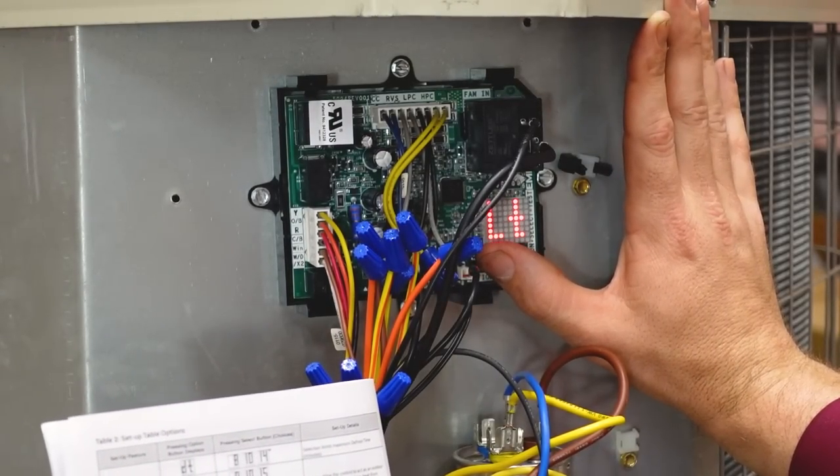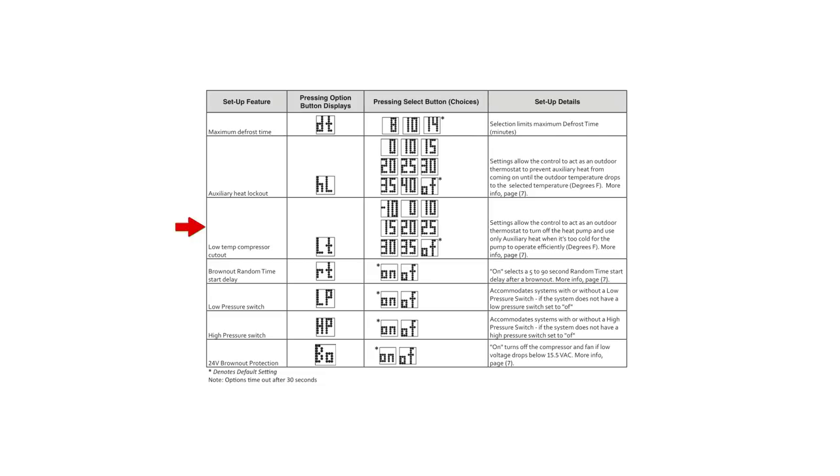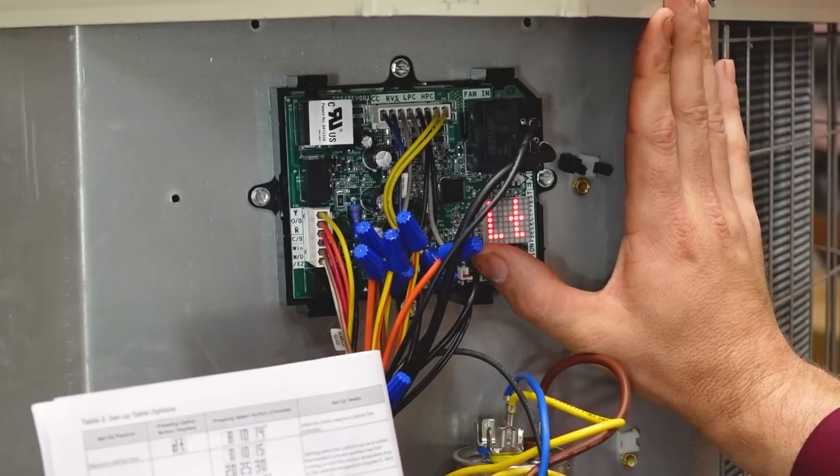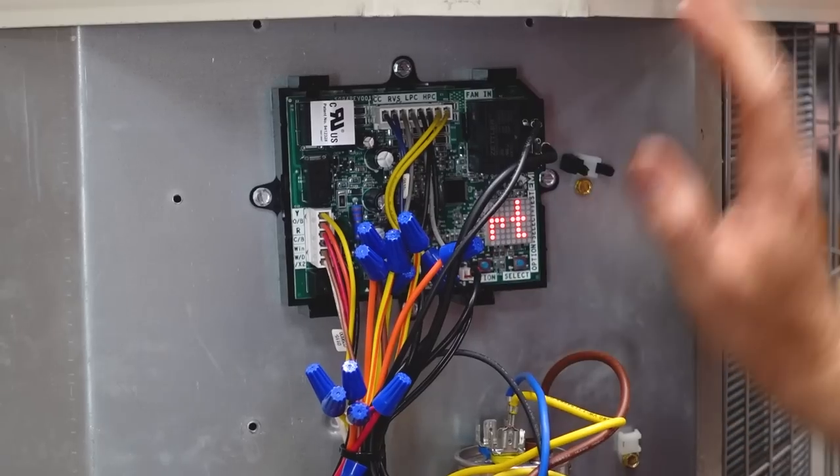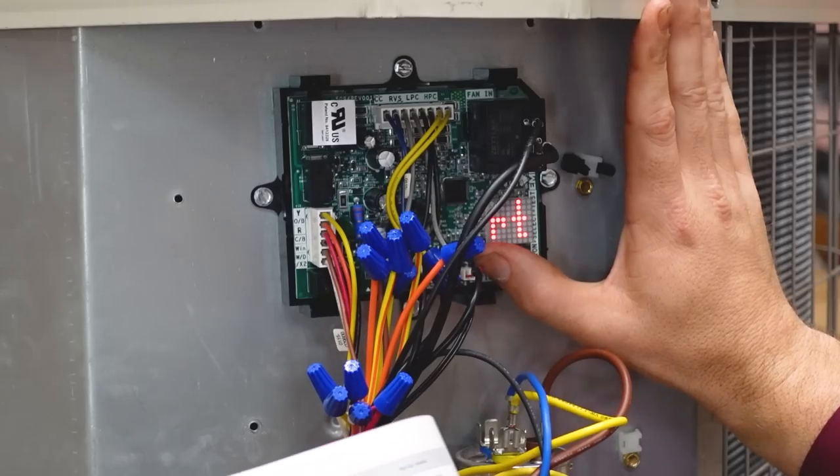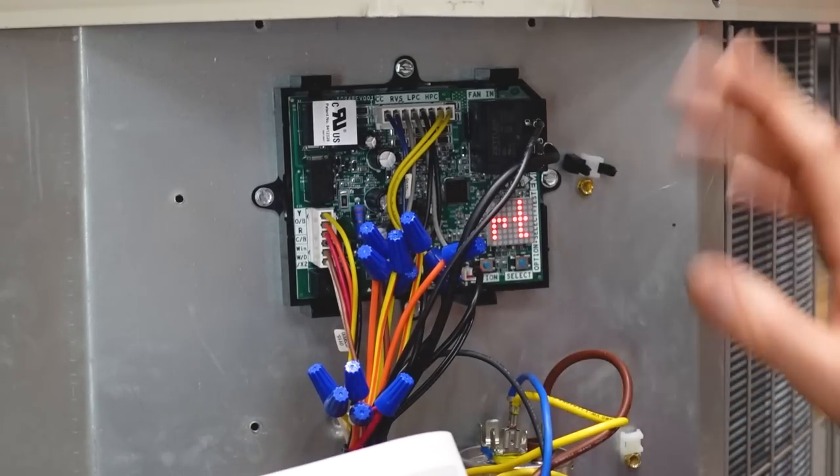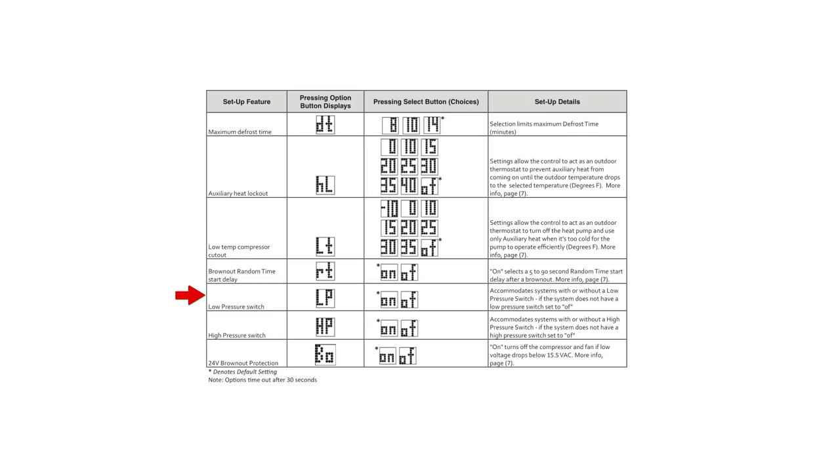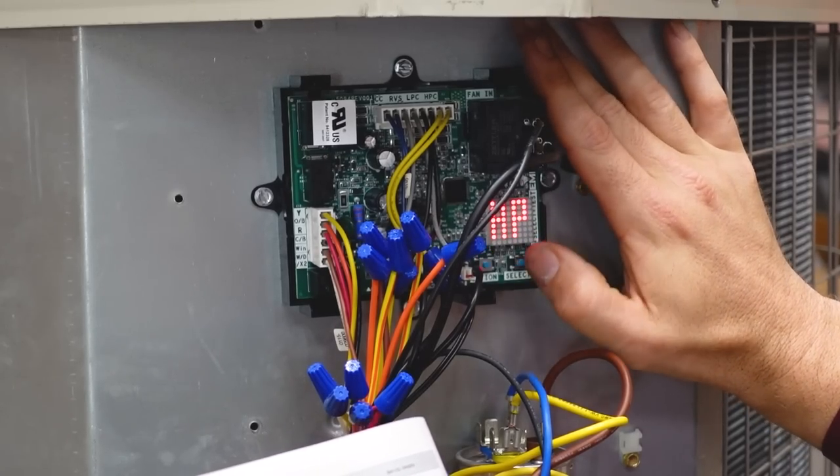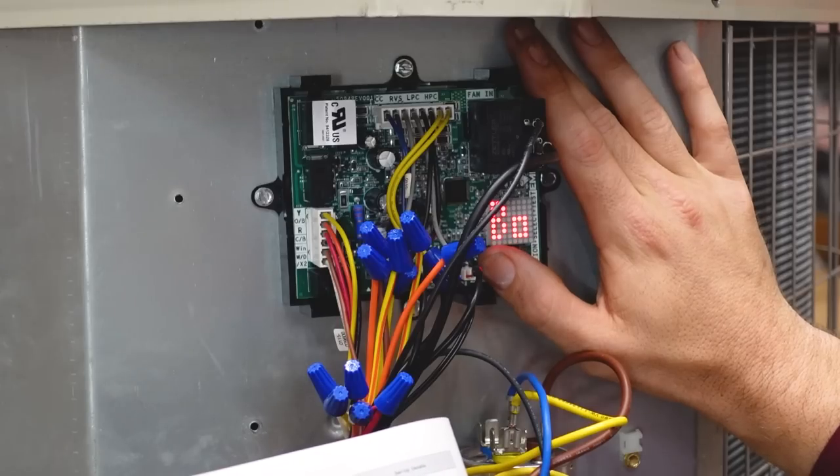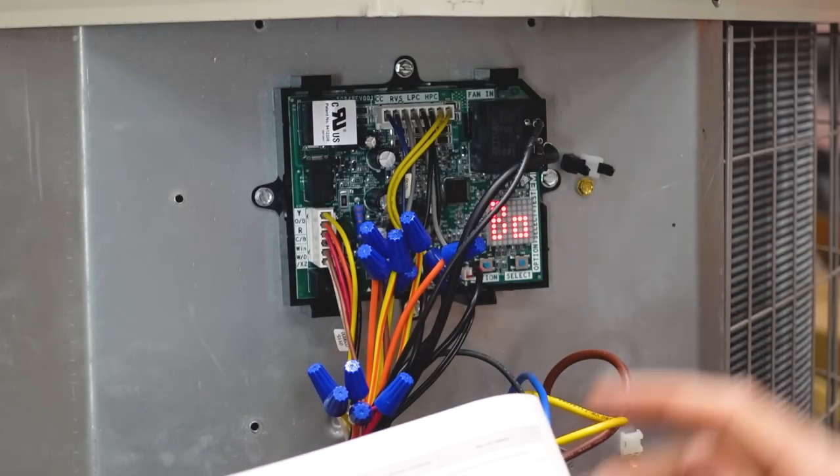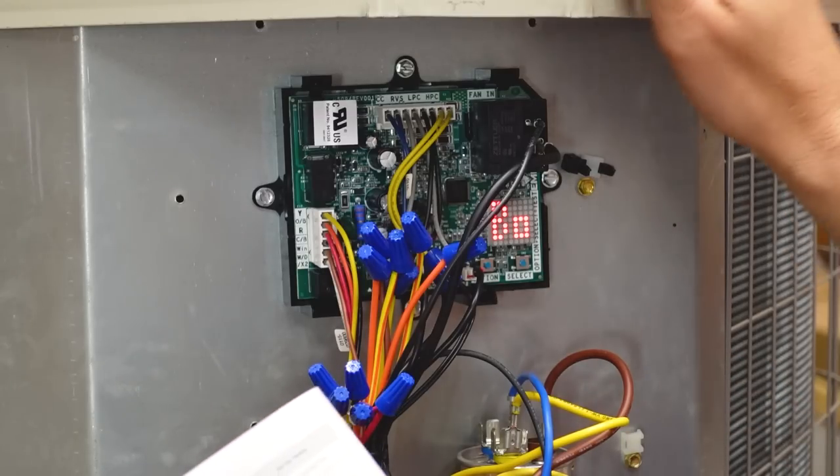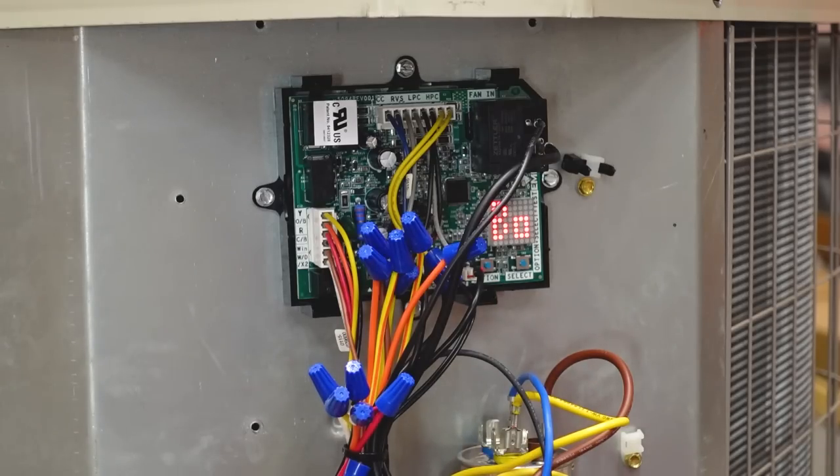Then we have our LT, low temperature compressor cutout. This would be outdoor temperature where we don't allow our system to run if it's below a certain temperature. So we have minus 10 all the way to, it looks like minus 25 here. Okay, our RT is our random start delay. So that if you had multiple systems with this same brownout protection, you could change the startup time after a brownout. So you don't have all of your equipment starting at once and a big power surge. Our low pressure switch on off. We do have a low pressure switch, so we want that on. We actually don't have a high pressure switch, so I'm going to switch that to off here. And then our brownout protection on off. So you have the option of actually turning off your brownout protection. That's just a quick overview of our custom options. They have descriptions in the manual about what each of these do and how to use them.